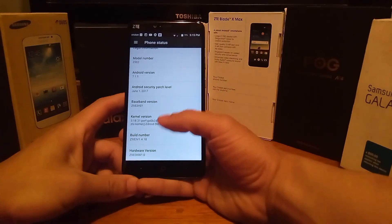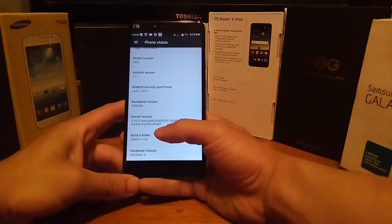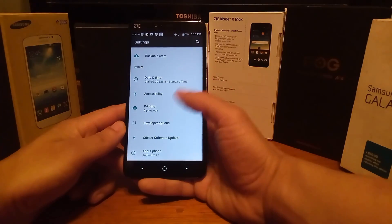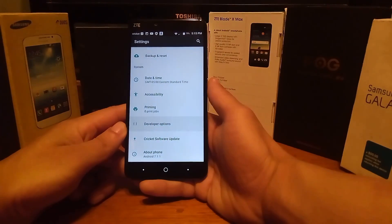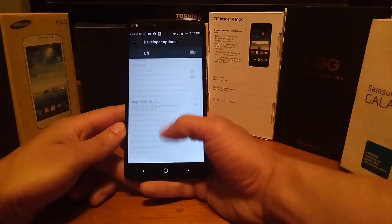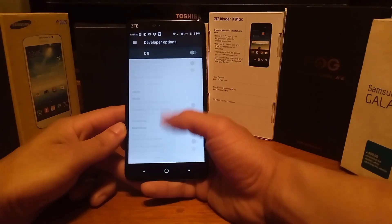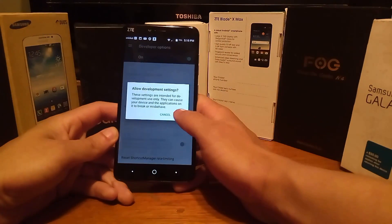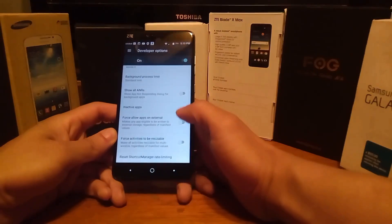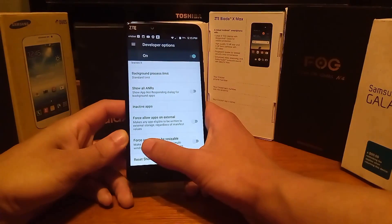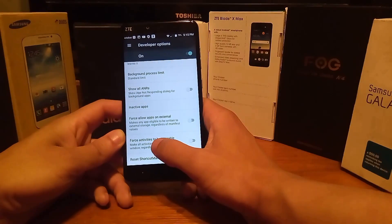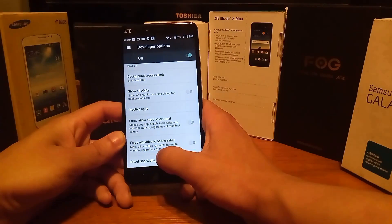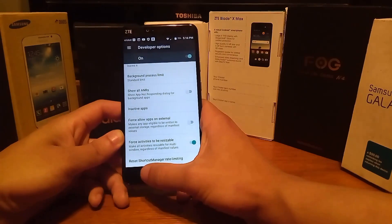Once you've tapped the Build Number enough times to unlock Developer Options, go back and then go into Developer Options. Scroll all the way down to the bottom, then find and turn on the option that says 'Force activities to be resizable' — which makes all activities resizable for multi-window regardless of manifest values.